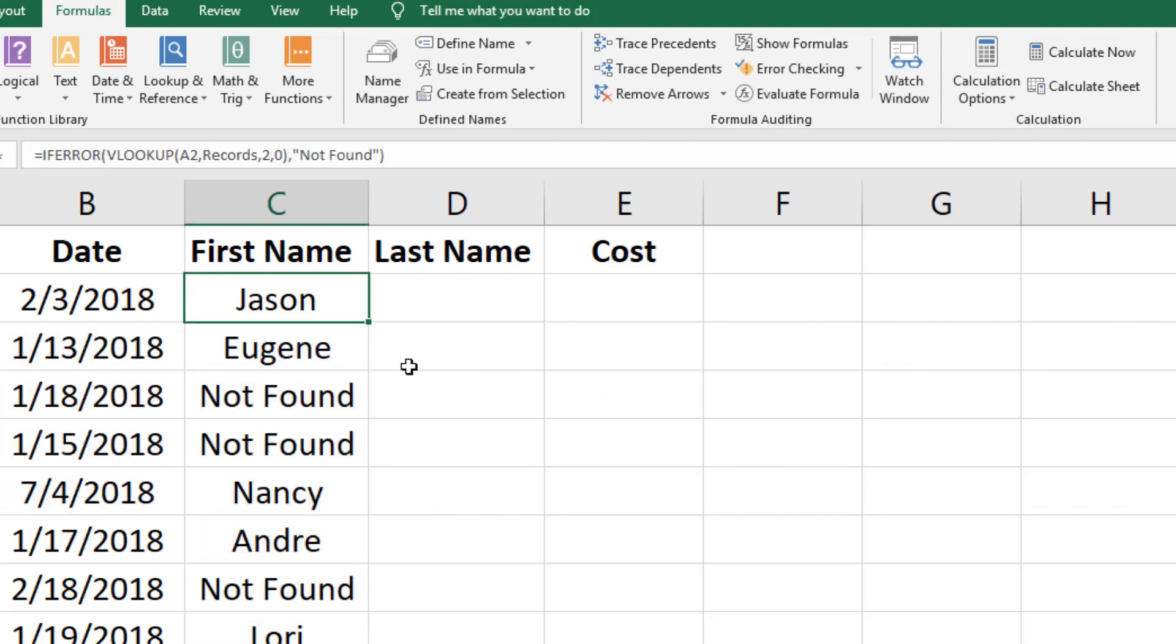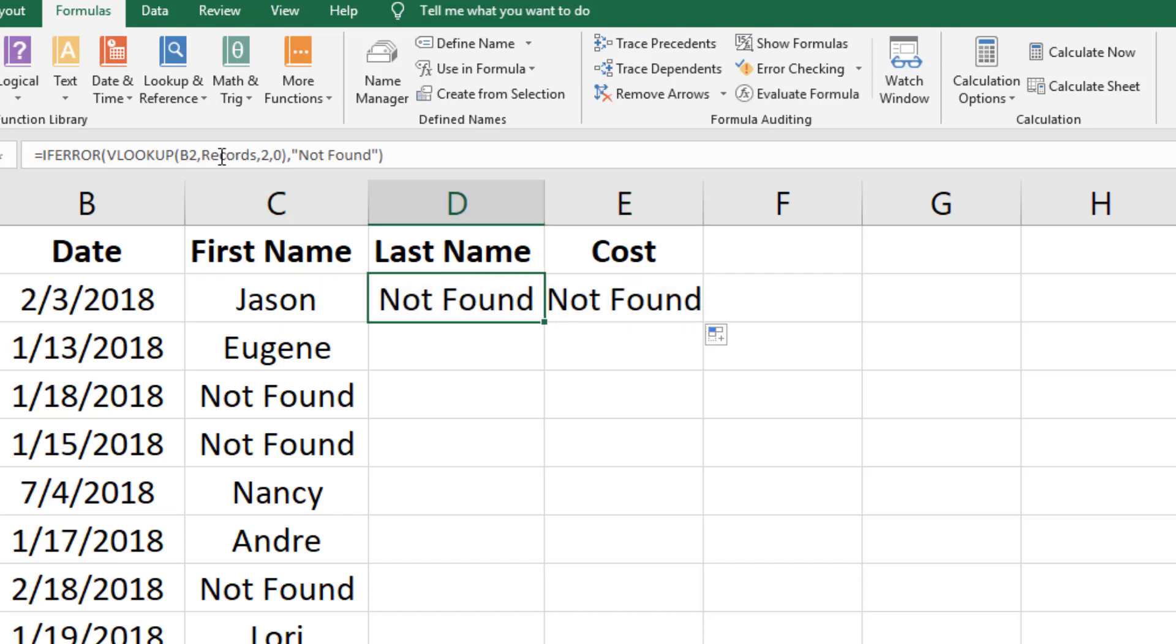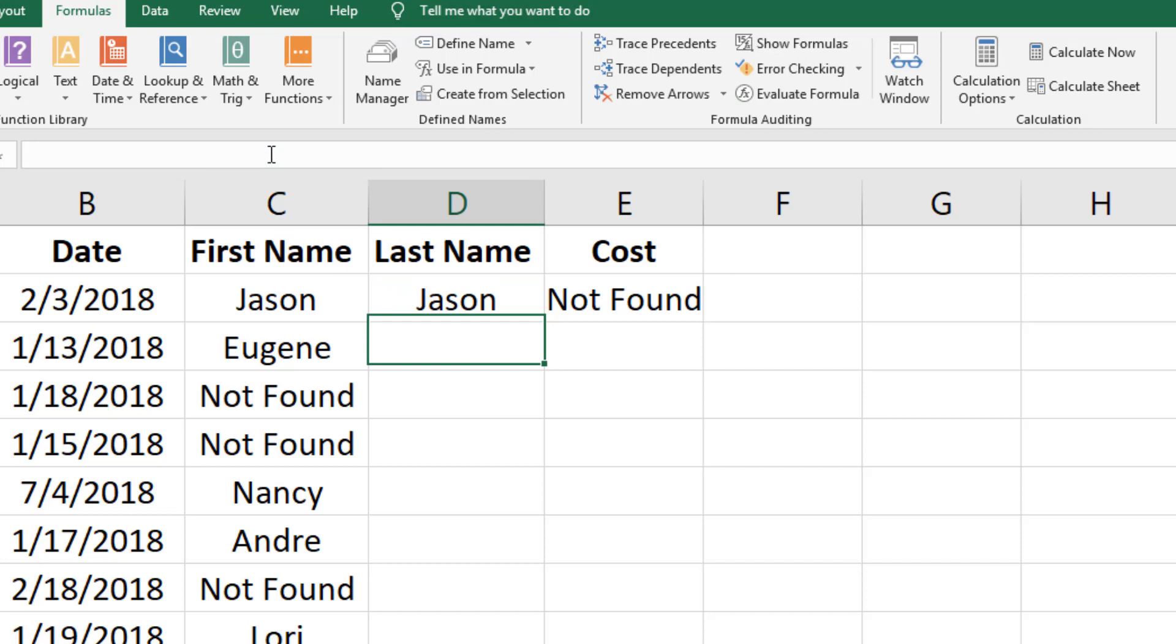We are now going to complete the rest of the spreadsheet by dragging the cells over to the right. The formula will need to be modified to reflect the proper cell references. When you drag a cell it may change the cell reference automatically so it will need to be corrected.